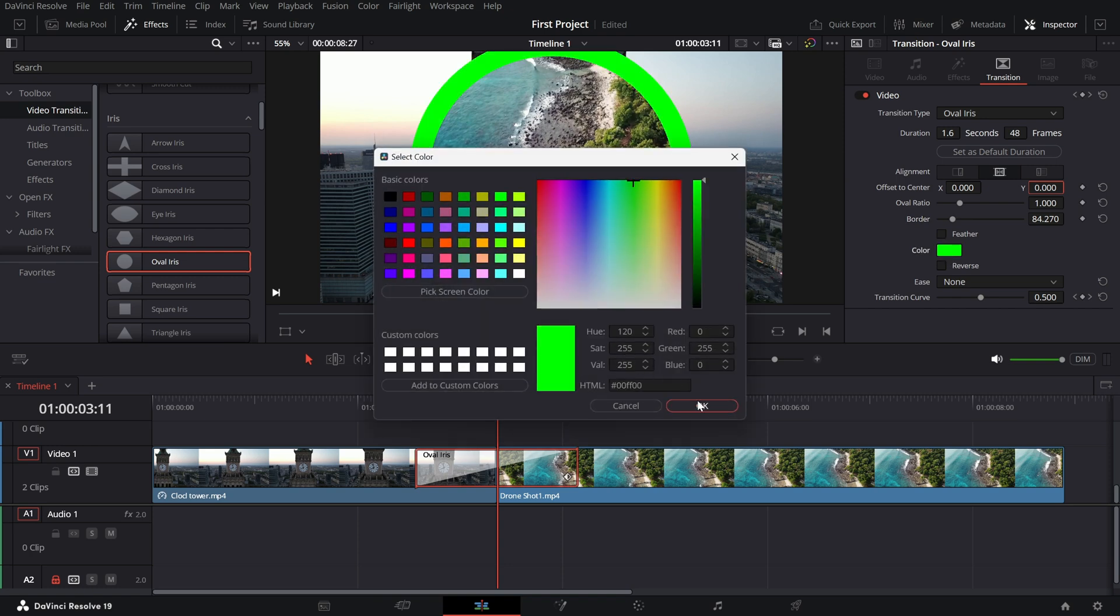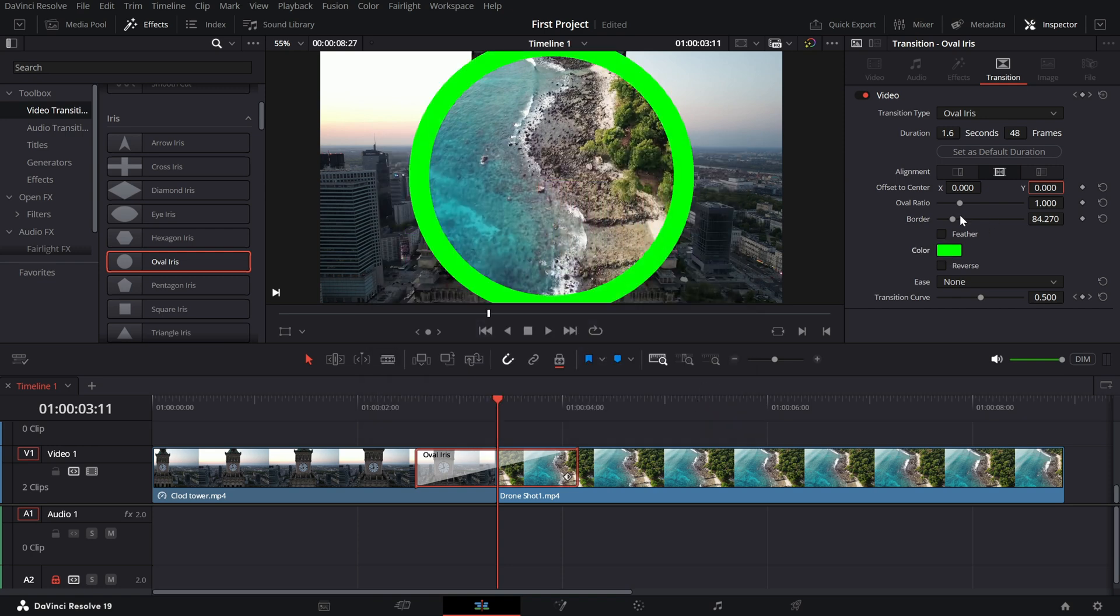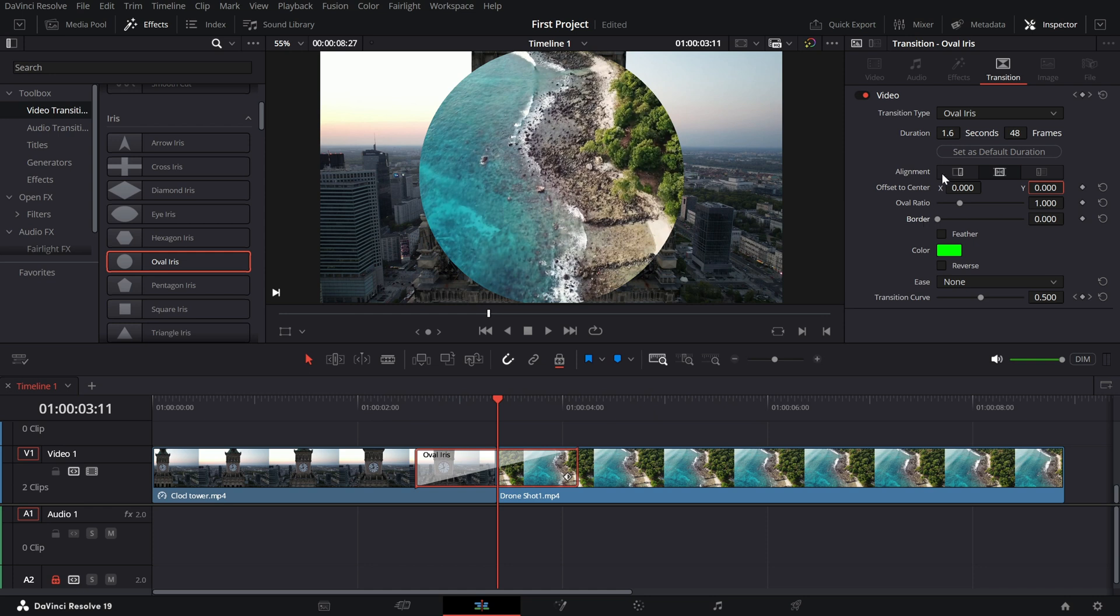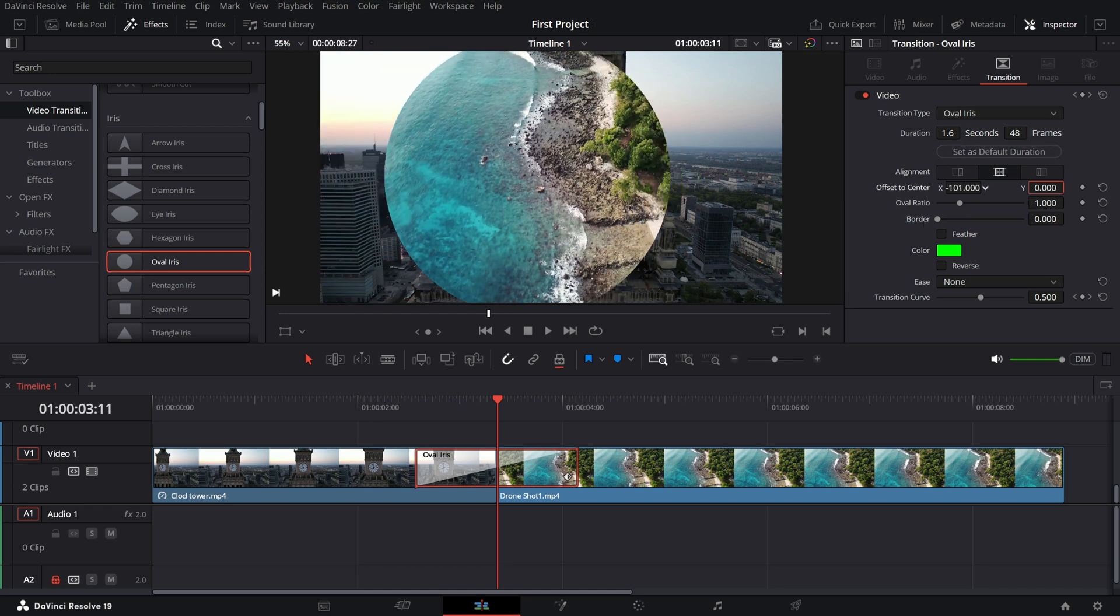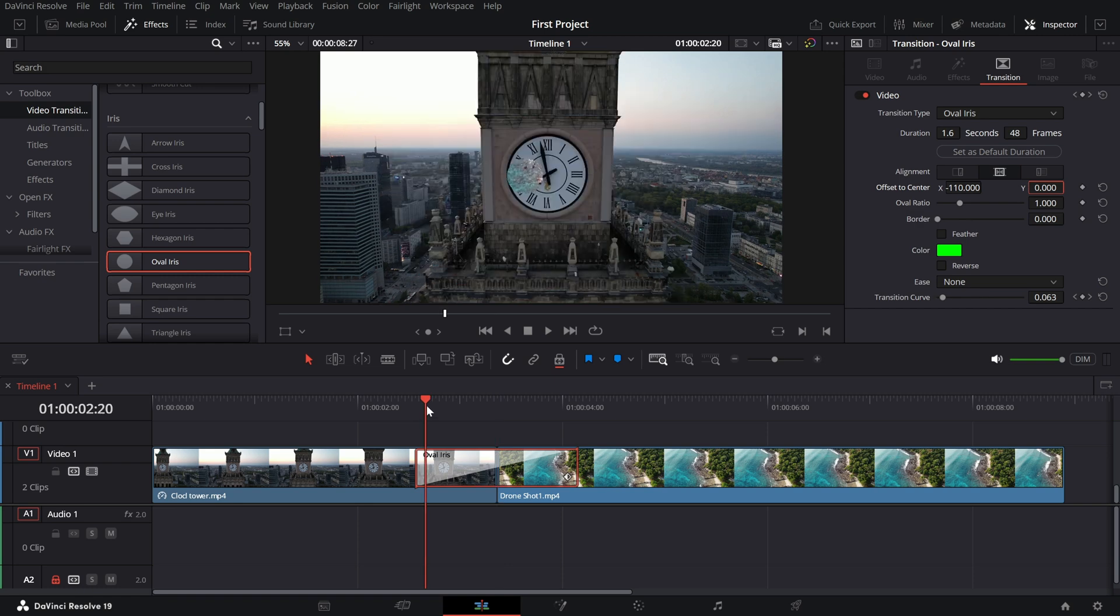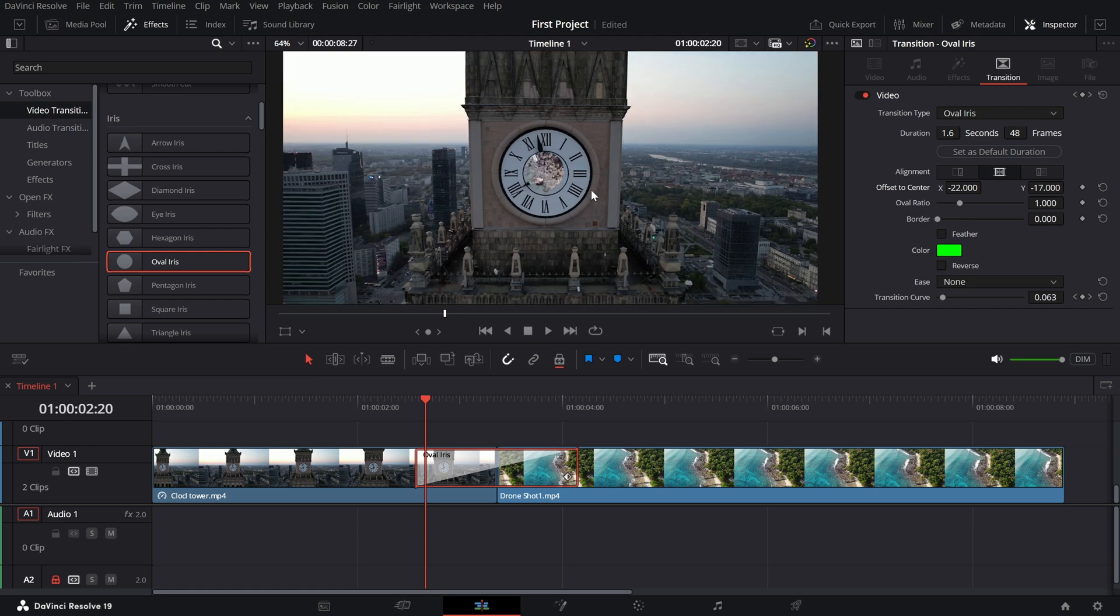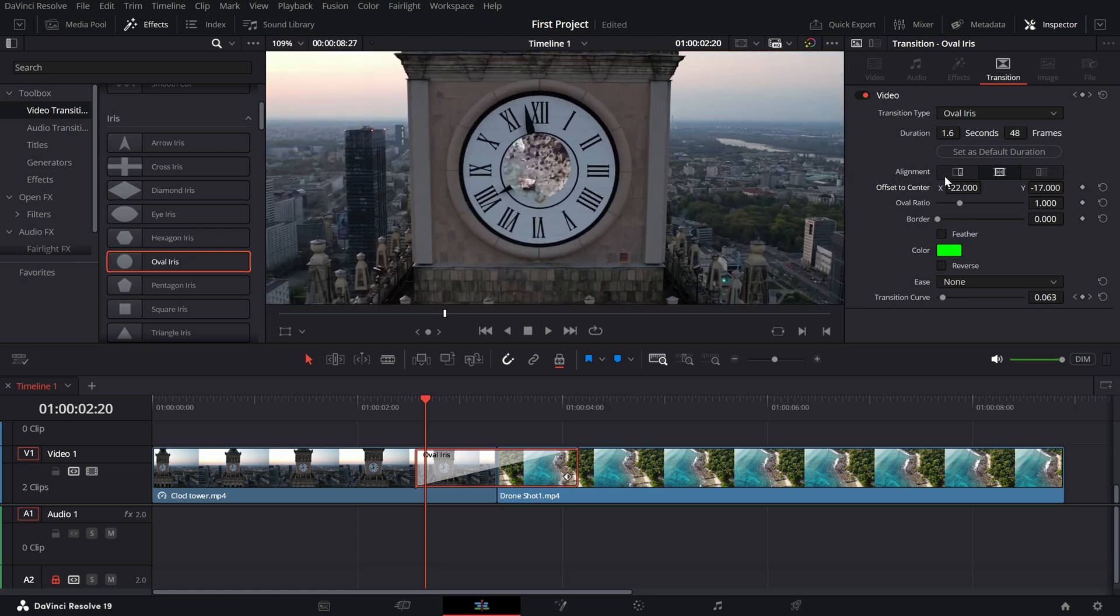To make the transition more dynamic, use the offset controls to reposition the center of the circle. For instance, if you are transitioning near a clock tower, you can precisely align the circle near the clock dial for a seamless and creative effect.